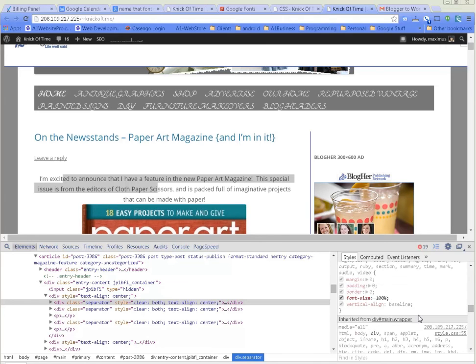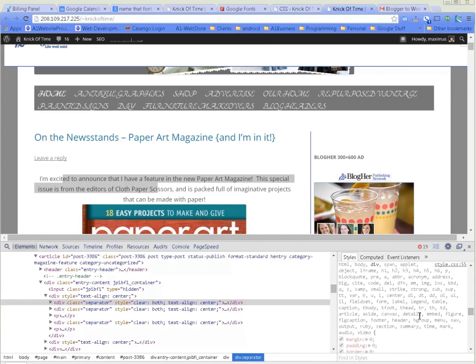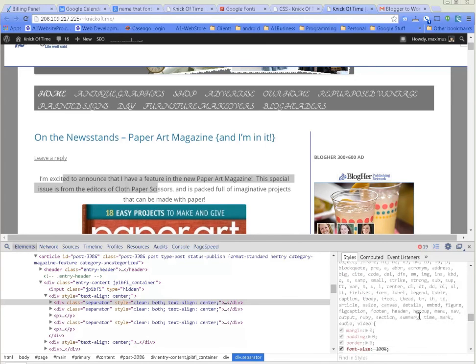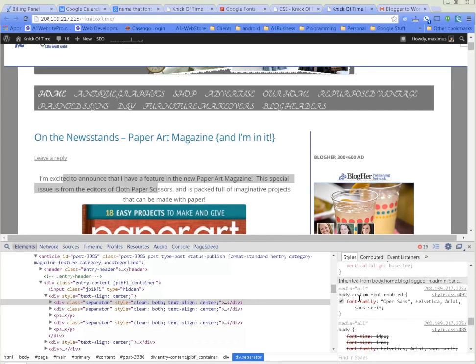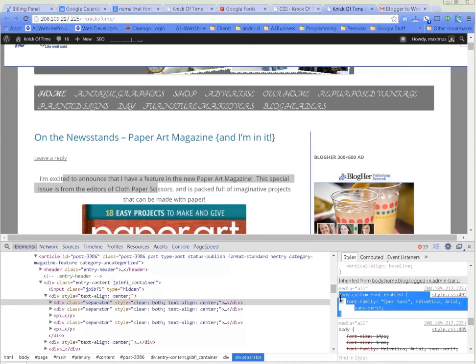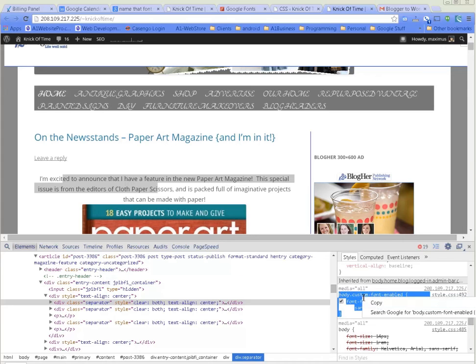We're going to come back over here and paste that in there. Just to make this quick, we're just going to copy this font family - just imagine you went back to Google Fonts and got a different one.